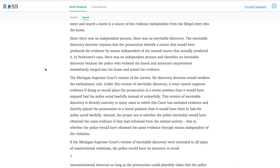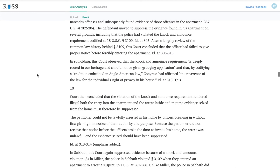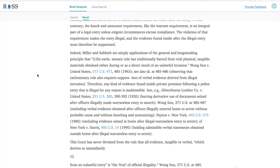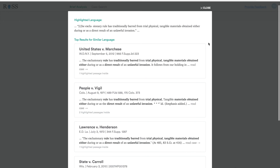Another reason why you might want to search for similar language is let's say there's a rule or statement from a leading case and you want to see whether there are other cases out there that might have cited that same rule or principle, just to see whether there are ways to bolster the arguments you're making in your brief. So let's say you want to see whether this rule established by the Supreme Court of the United States in Wang Sun for the United States has been applied in other cases. Again, all you do is highlight it, click find similar language, and voila — that's it.